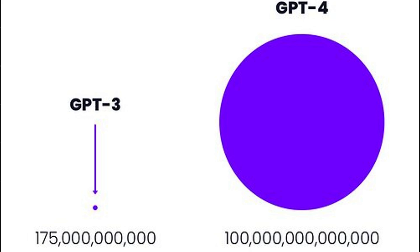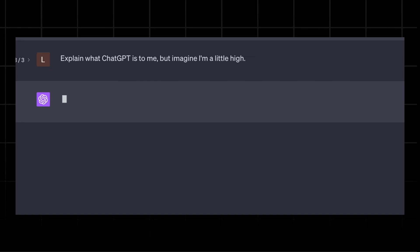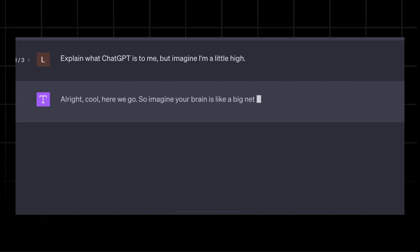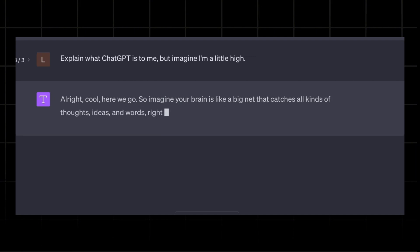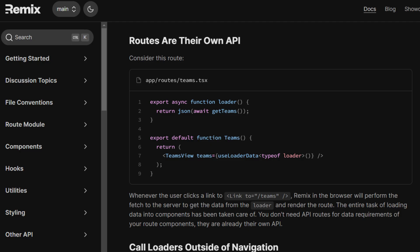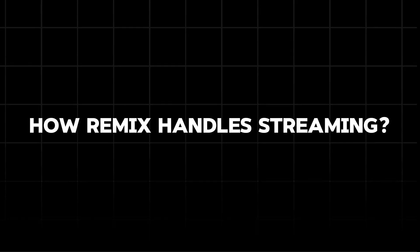Why did OpenAI move to Remix? Mainly because of one thing: response streaming. ChatGPT needs to handle constant back-and-forth data, and Remix is designed for this kind of task, giving real-time responses while keeping everything buttery smooth. In Next.js you can do streaming, but Remix's API makes it a lot simpler and efficient. OpenAI was like, why make it complicated?